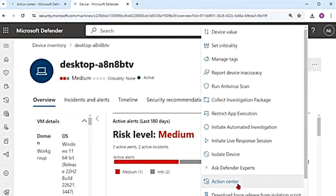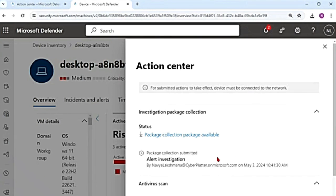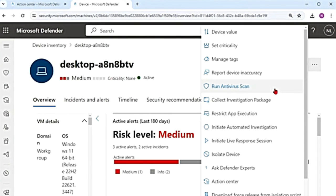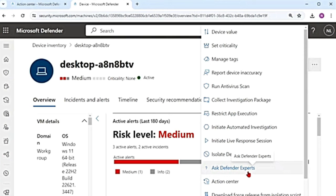Once you take any action, you can go to the action center and see what has happened. You can look at the investigation package collection, antivirus scan that was run, any app restriction, or device isolation from the action center. So these are the response actions that you can take on a device. In the next video, we will see what response actions you can take on a file. If you have any questions, leave a comment, or if you want me to make a video on any other feature or tool, let me know. If you like today's video, please don't forget to share, subscribe and like. Thank you so much for watching.